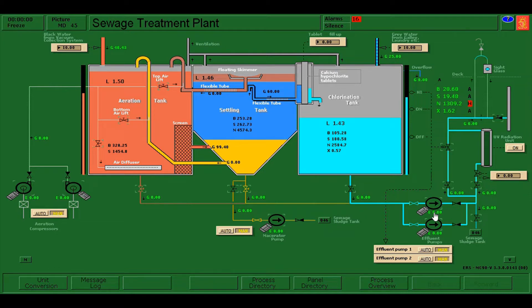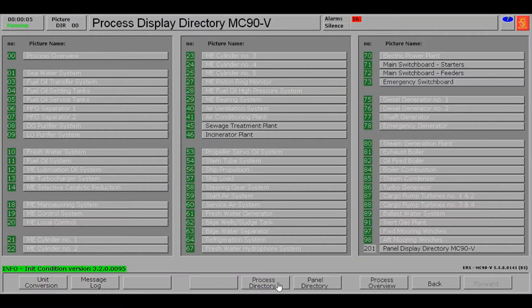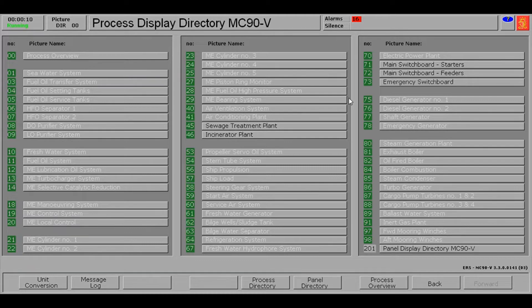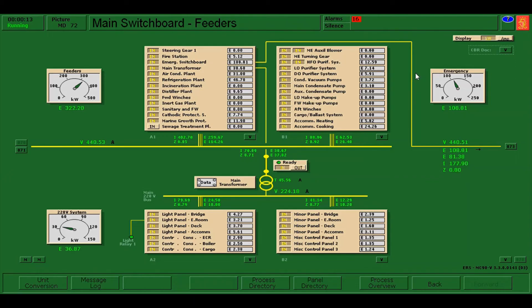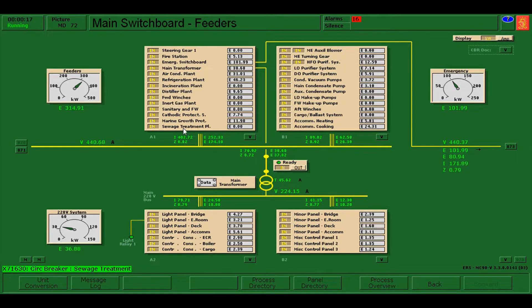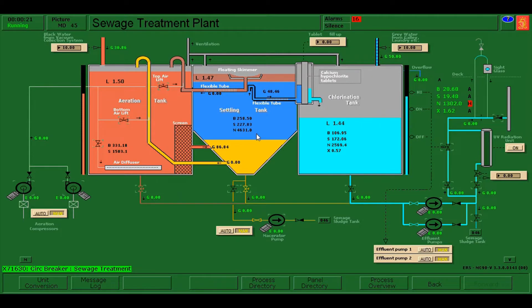So let's start. You have only 20 minutes to fulfill the assessment. First, I'm going to go to the main switchboard and make sure that the breaker is on for the sewage treatment plant.